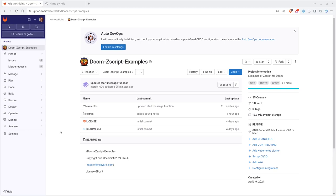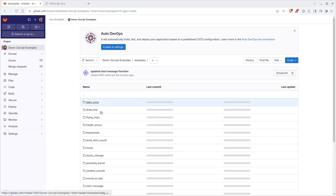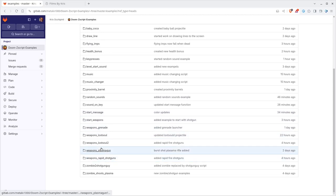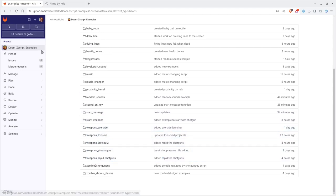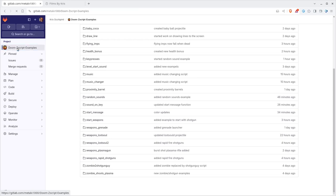So again, look at the links in the description of the video. You can find my website there as well as this GitLab page where I have all these examples. If you click on examples here and go down to weapons, grenade, that's what we're going to do today. But we're going to recreate from scratch. Well, kind of from scratch.